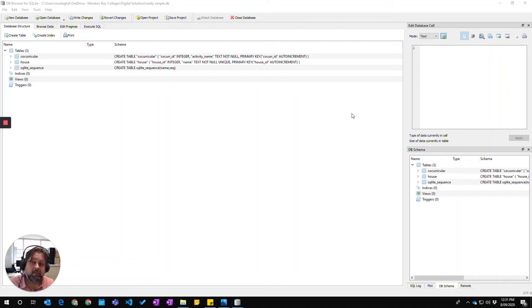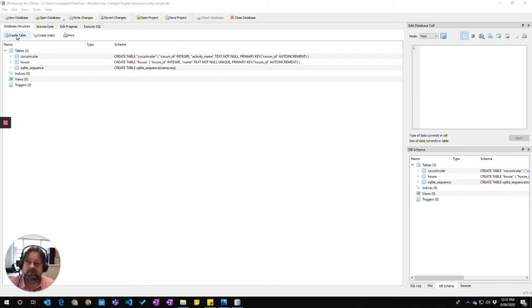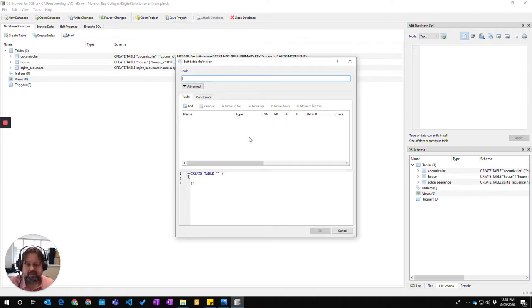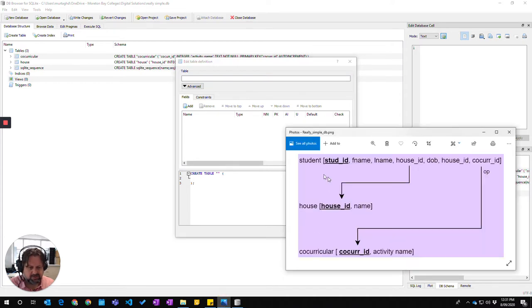Okay, so now we're going to learn how to make a table which has foreign keys. In database structure here, I'm going to click on create table and, looking at our relational schema, I'm going to call this table student.